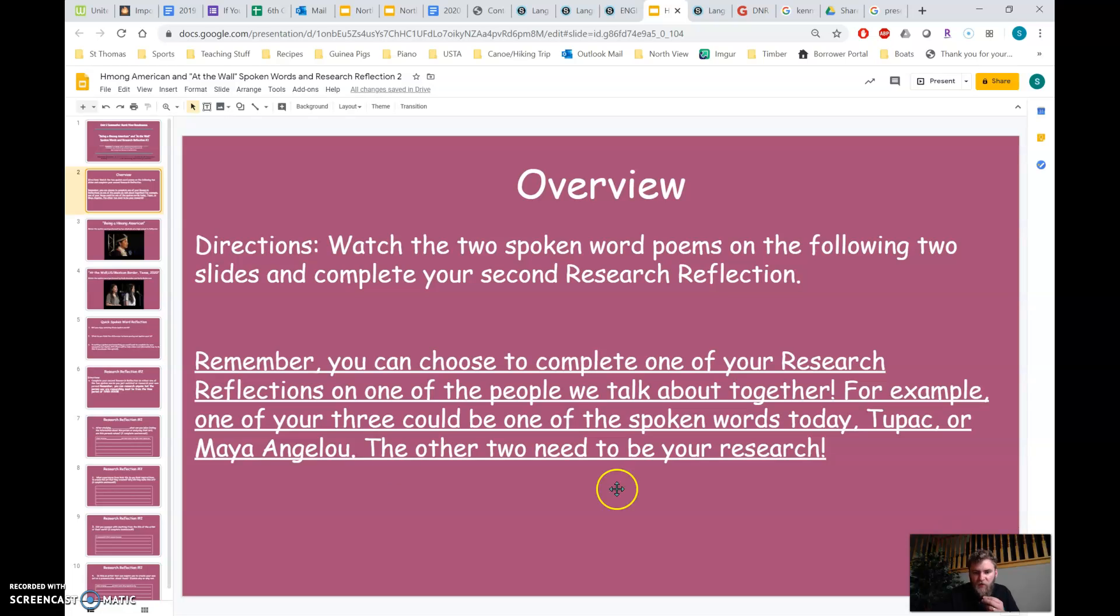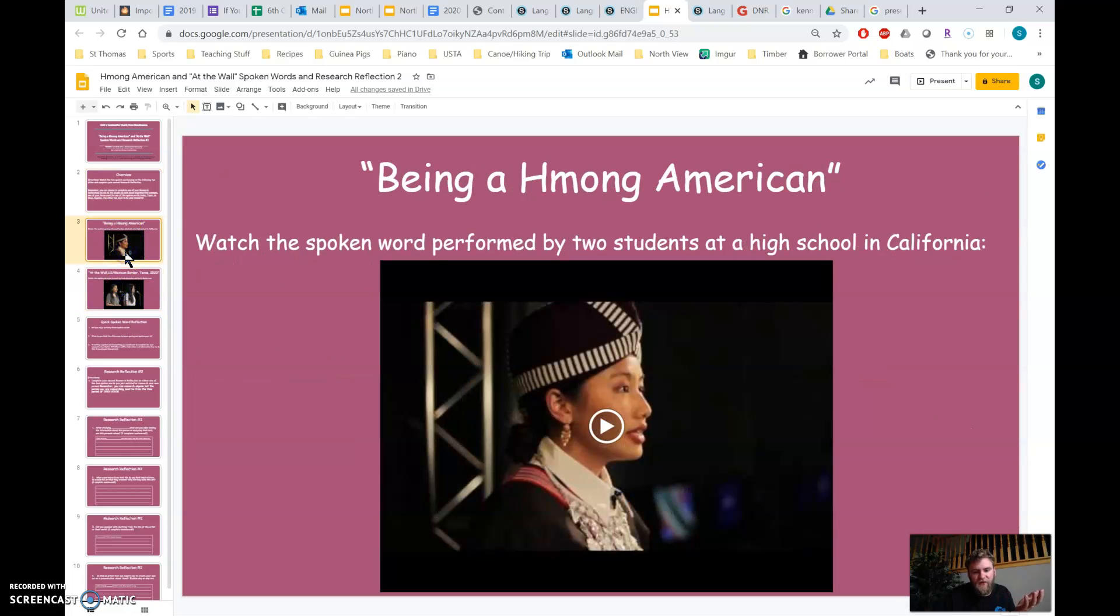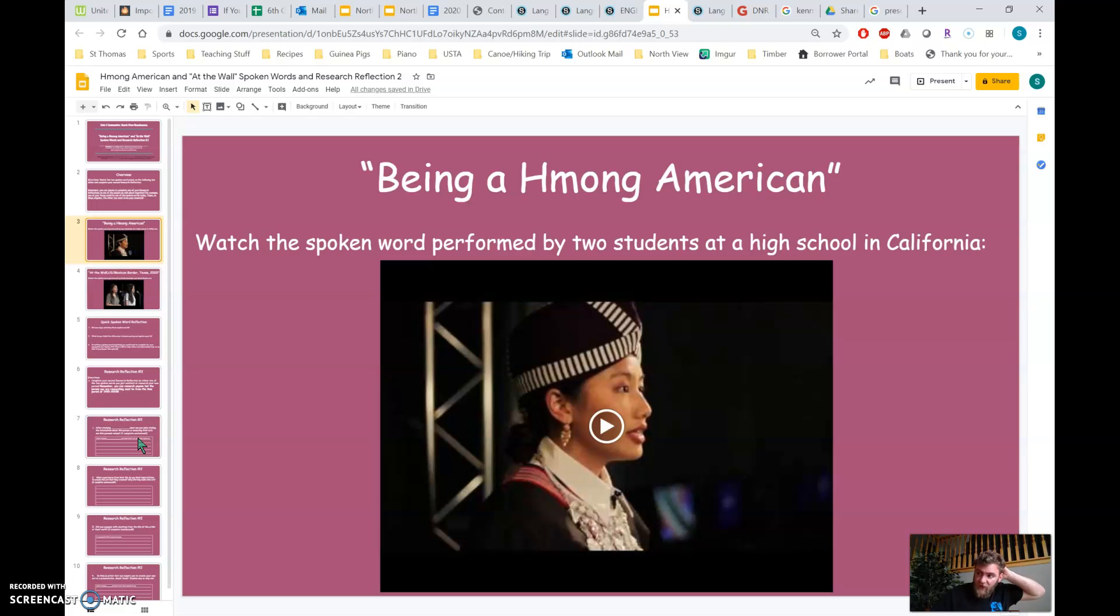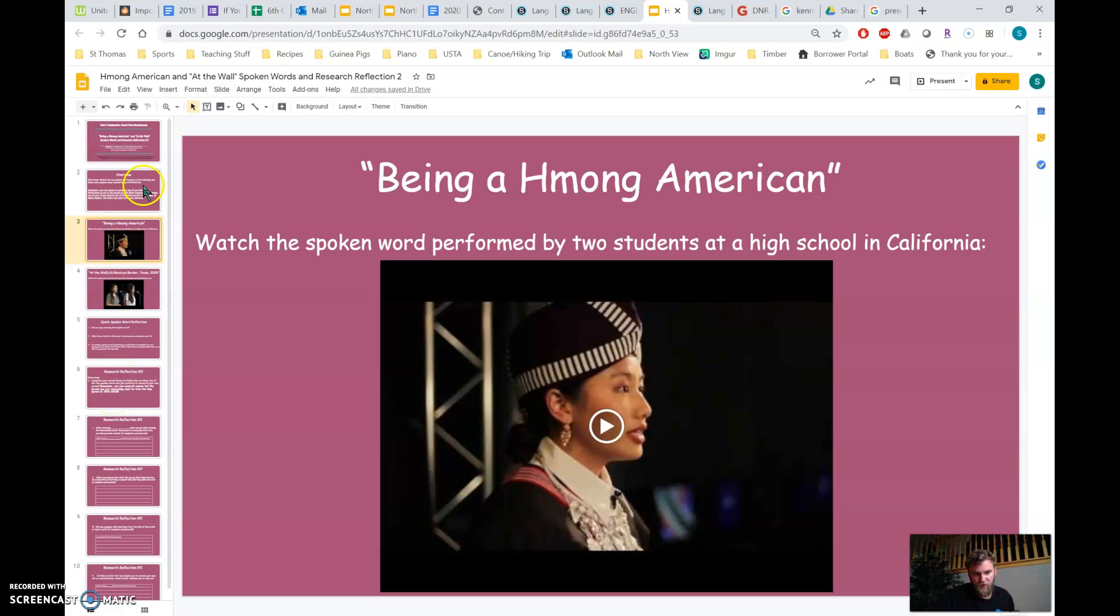If you don't want to do either of these, or if you already did Tupac, but you want to change your mind and do one of these, that's fine. Just complete this. You'd have to complete an extra one though. So you still need to do one from the ones we do together if you want, and then two of your own.